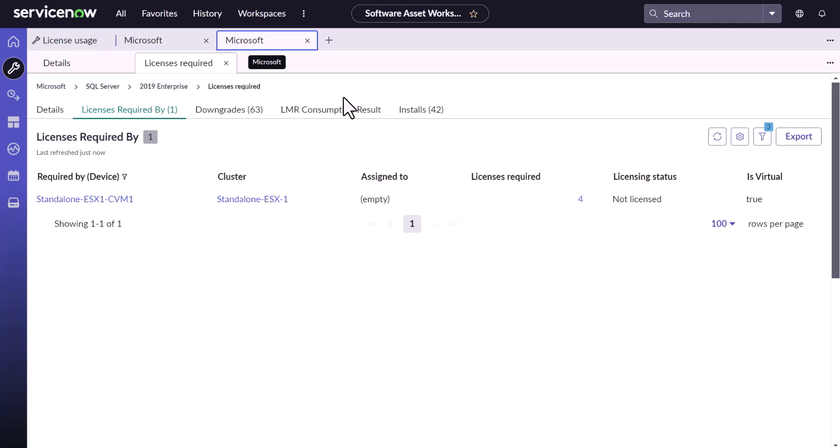Now let's say as per the contract, the SAM admin or SAM manager turns up to you saying, hey, this development installation of SQL Server should be licensed by Visual Studio. That's how actually Microsoft sells the license generally. What should we do at this situation?